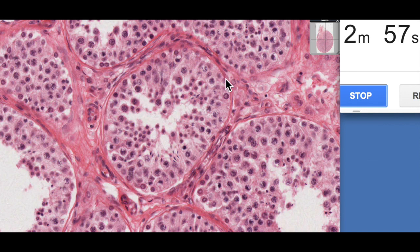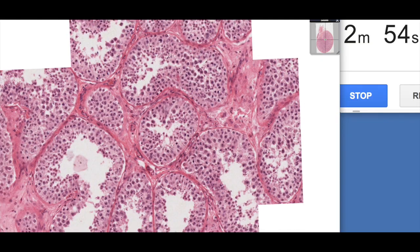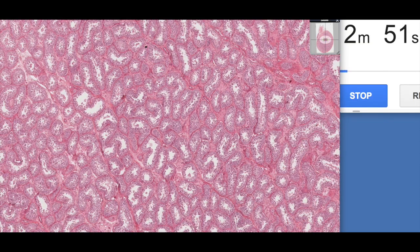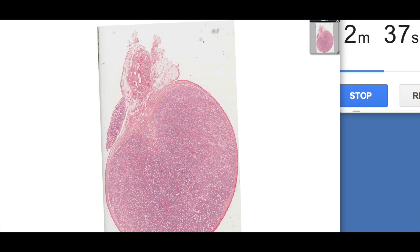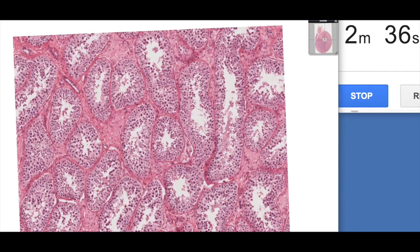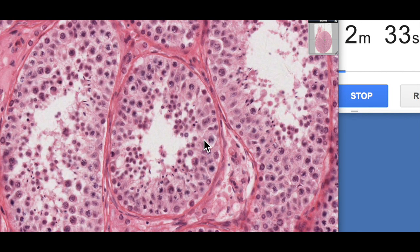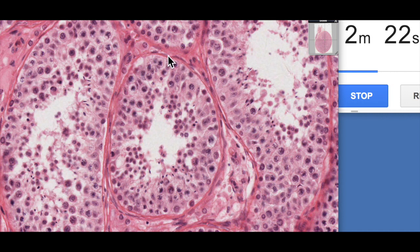We have a magnified H&E-stained section of the testis here. Zooming in, you can see the dense connective tissue capsule — the tunica albuginea — and all of these seminiferous tubules. On the outside of the seminiferous tubule, we have myoid cells. These flatter nuclei belong to several layers of myoid cells, which are contractile.